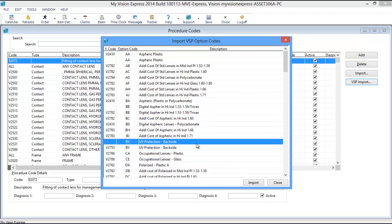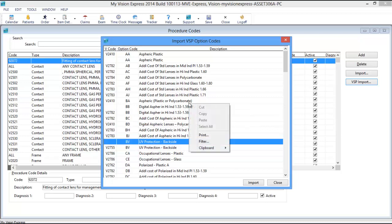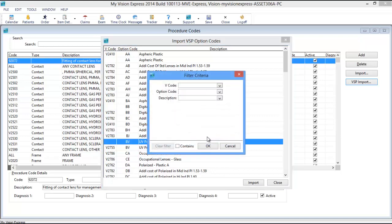To search for a specific code, you can right-click anywhere in the Procedure Code window, click Filter, and enter in the desired search criteria.